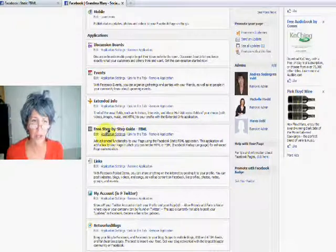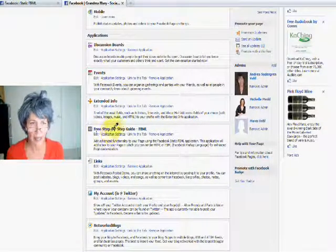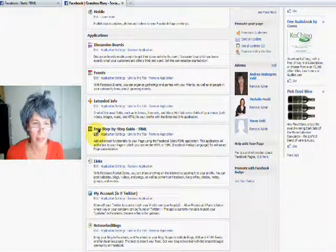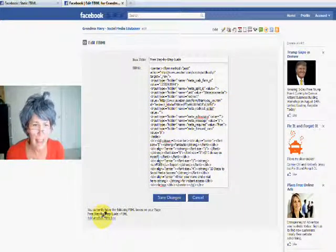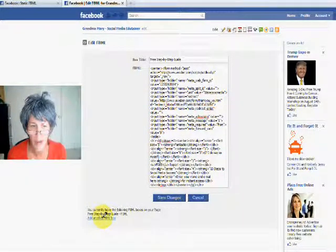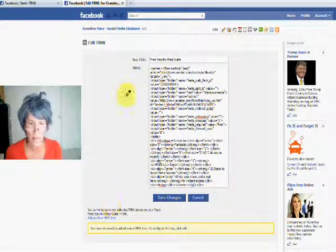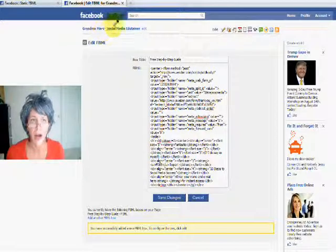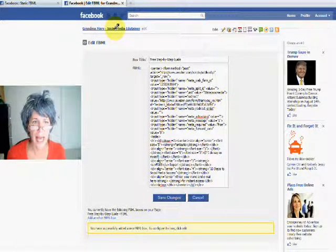but if you want to add another page, what you do is you go into a page that you've already got. Like say I've got this one here, I go into the Edit, and I say Add another FBML box.